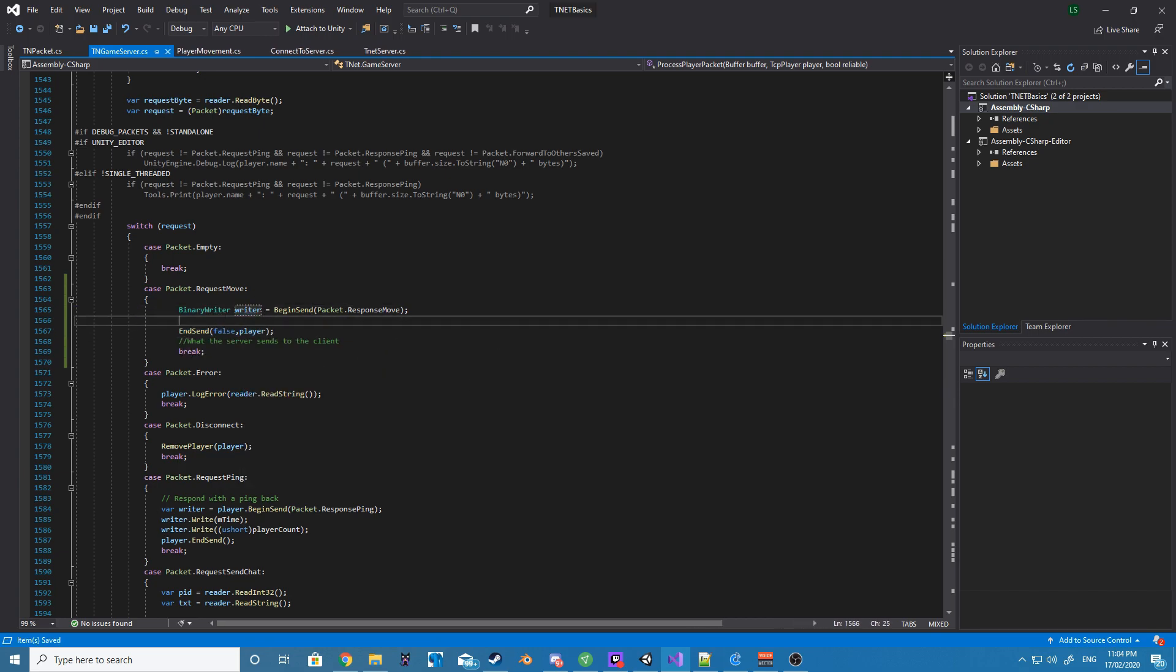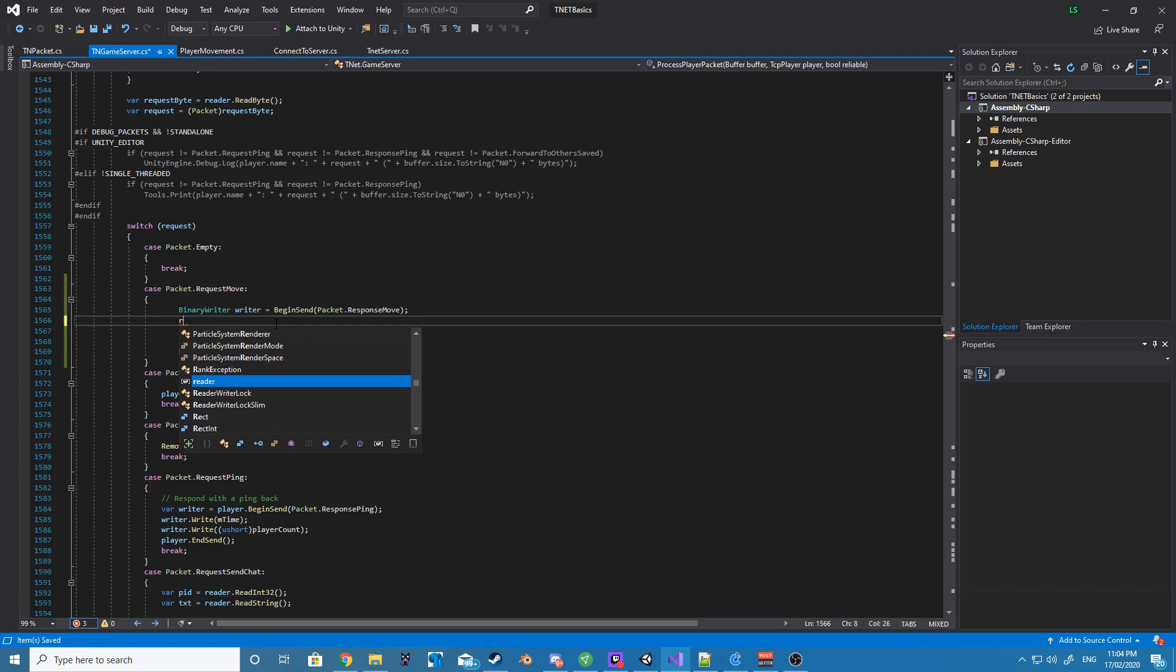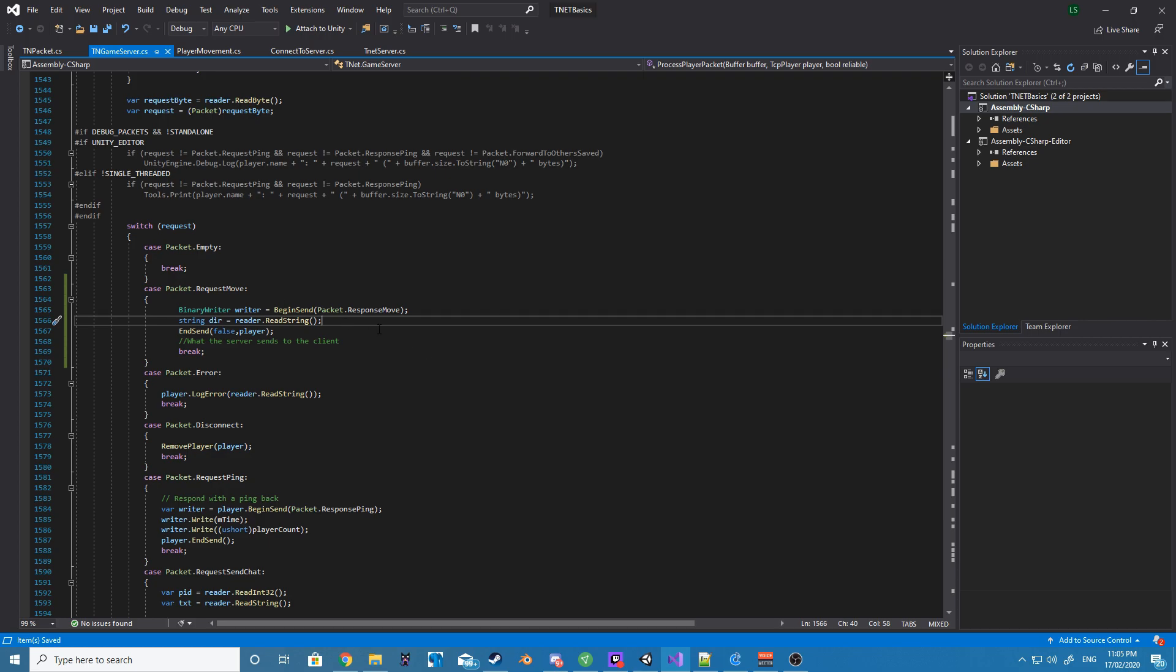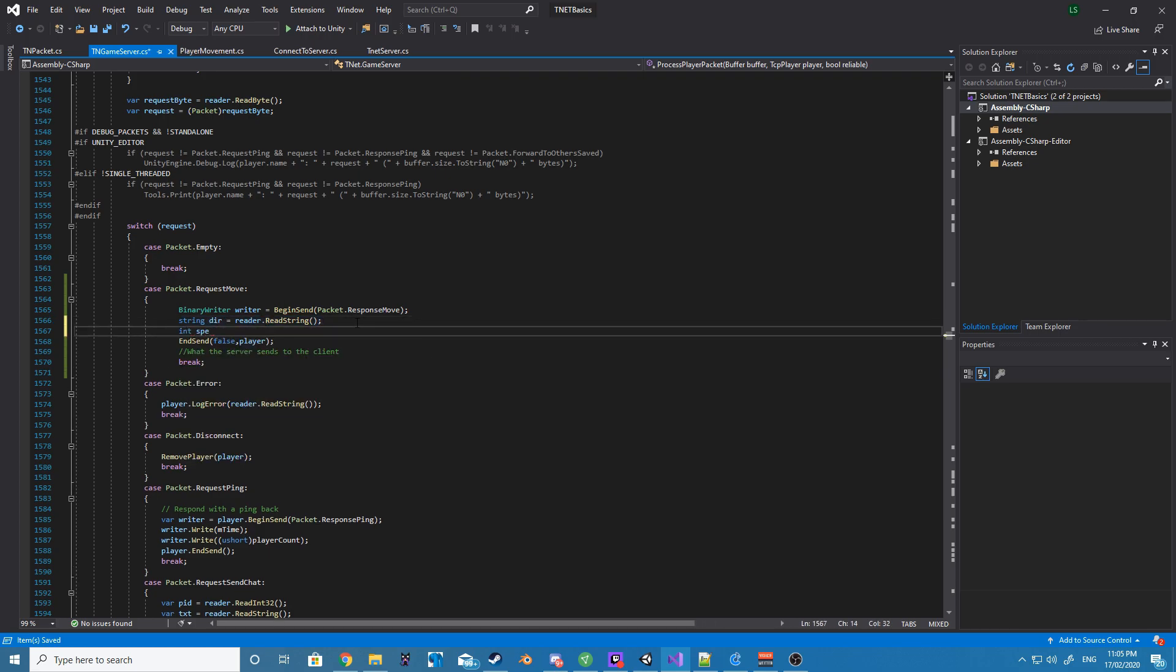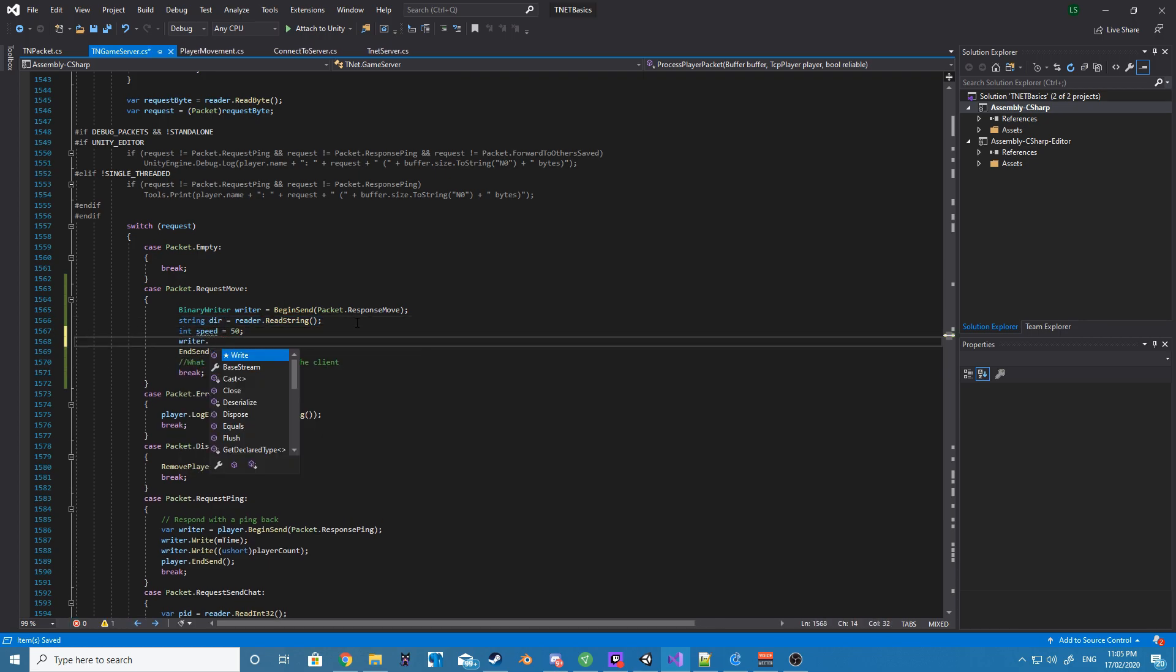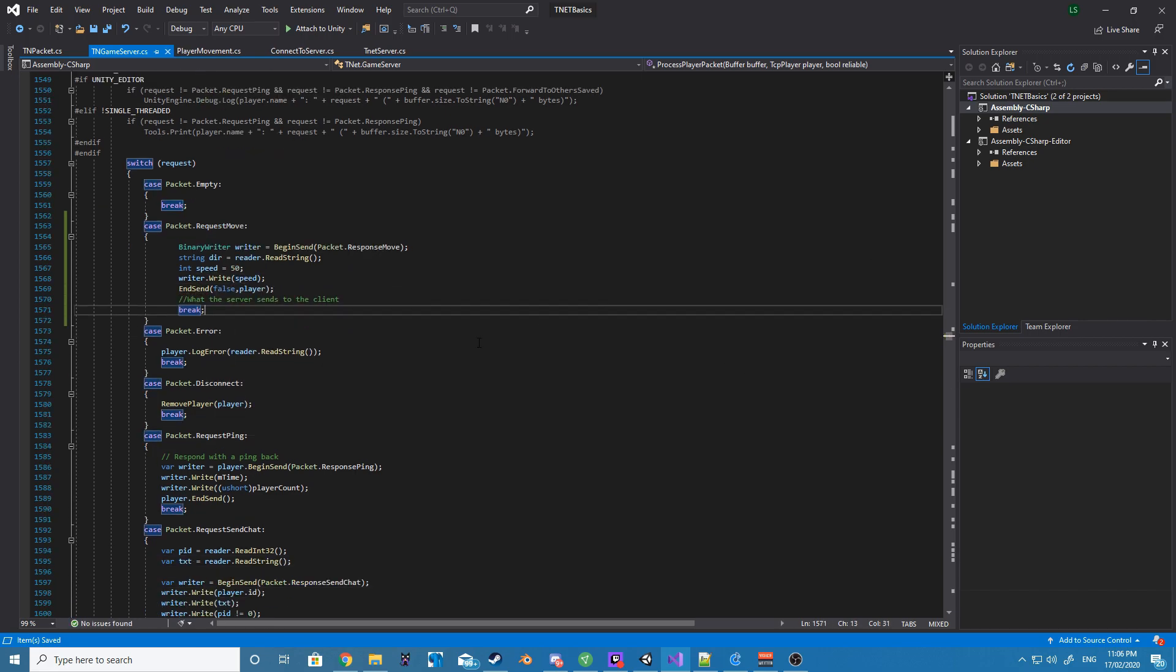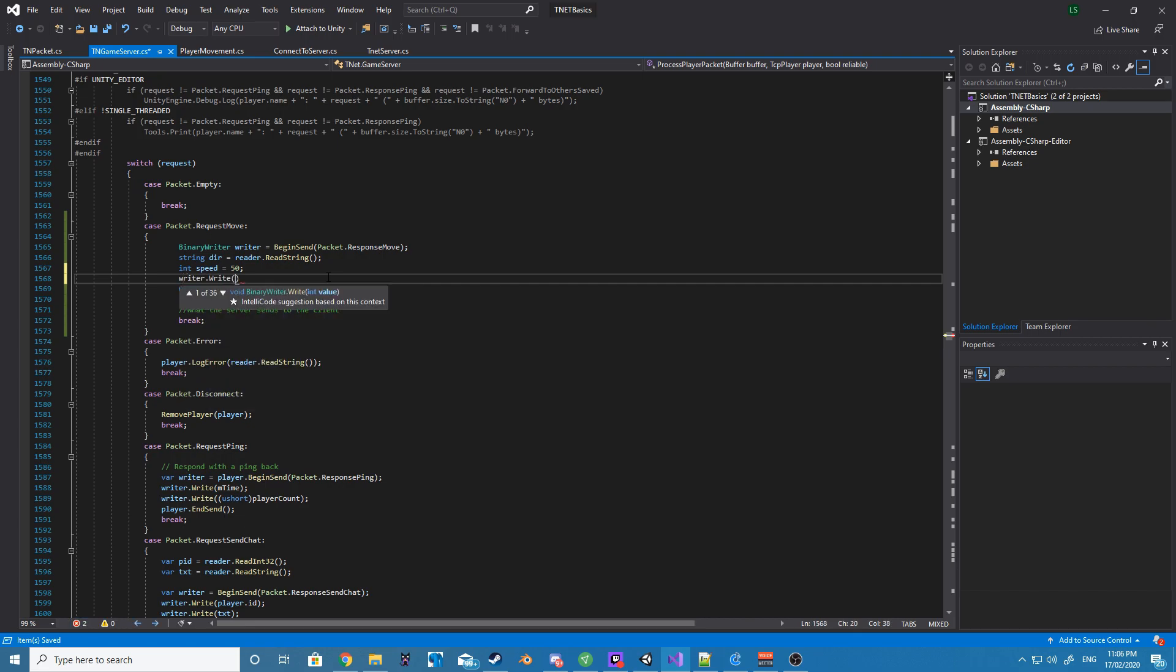We will need to be responding using the packet ResponseMove. We are then going to be wanting to write our direction, and we want to send back the speed to our client. After we do all that, we then want to end send. We don't want to end it with a reliable connection as we want to be using UDP not TCP for our movement.